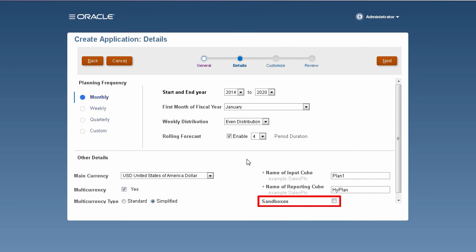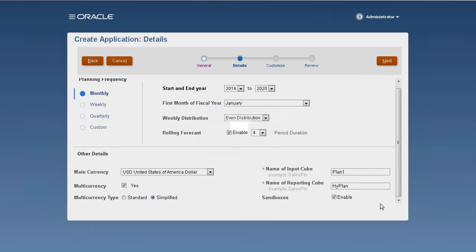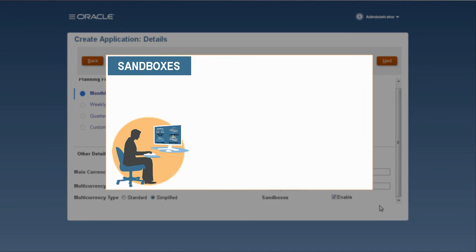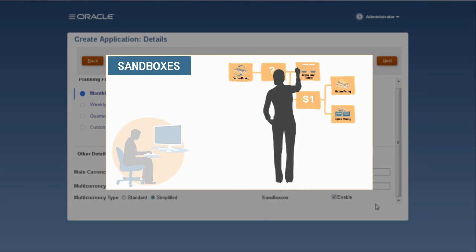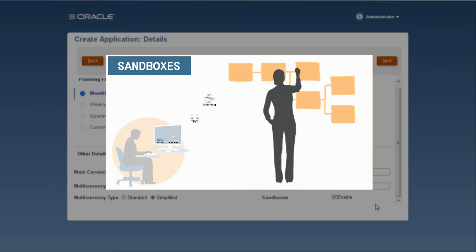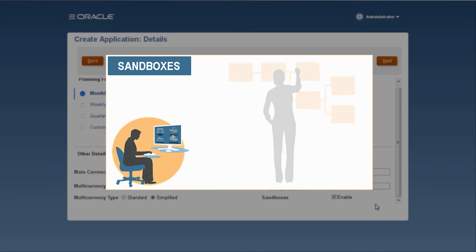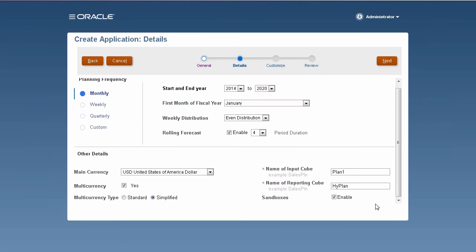Sandboxes enable planners to keep their work private from other non-administrators as they develop their plans. Planners may want to privately experiment with various outcomes in a sandbox without having others see their numbers until they've completed their analysis. When they're ready to make their numbers public, they publish the data in the sandbox. When published, the new and changed data is saved to the application.